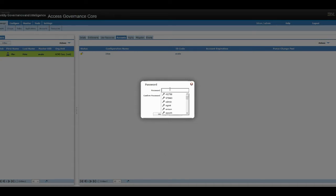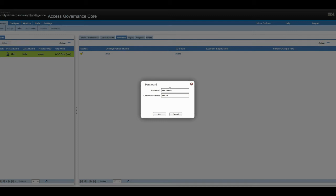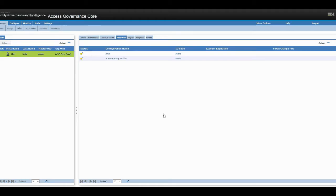This password would depend on your password policy. There you go. So now his account is being provisioned into Active Directory.